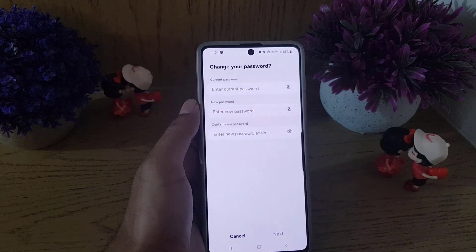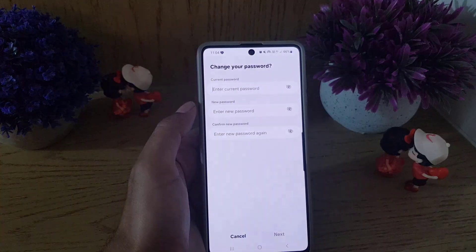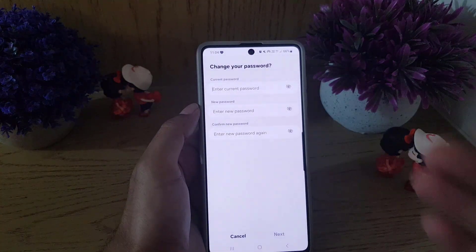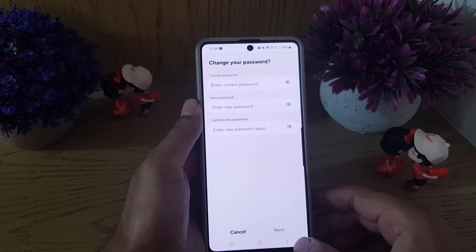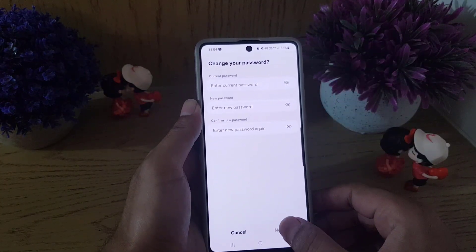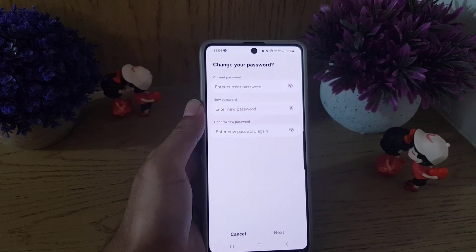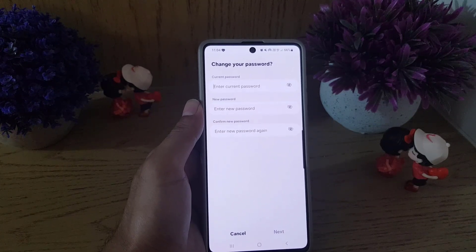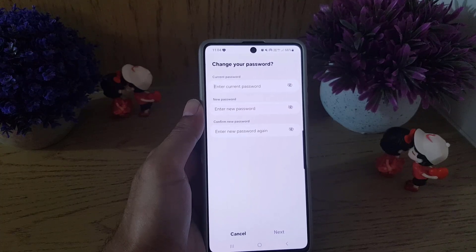Once you've entered your new password and confirmed it along with the current password, all you need to do is tap on Next.